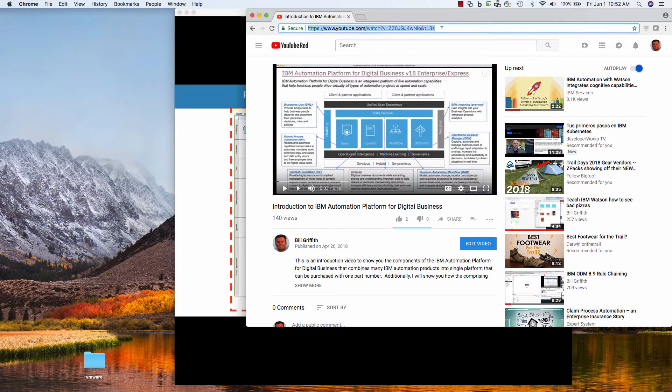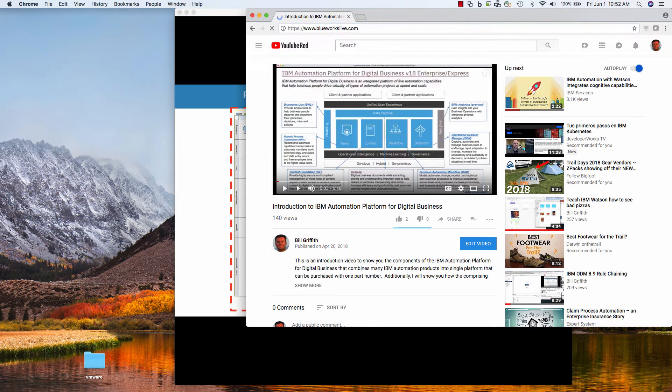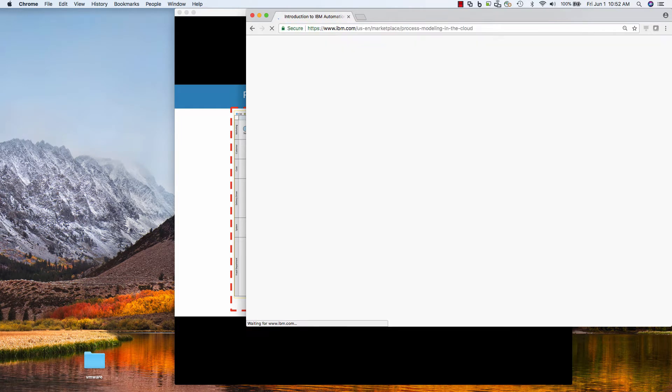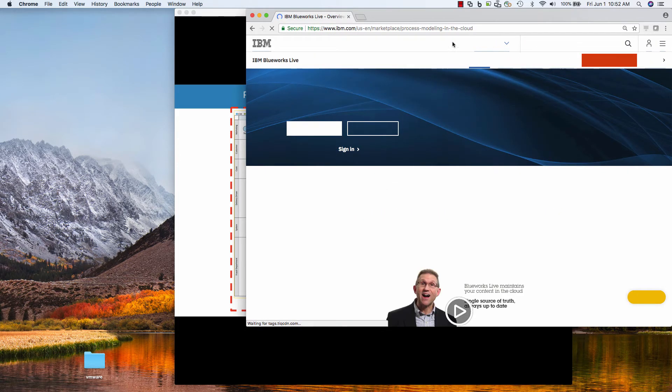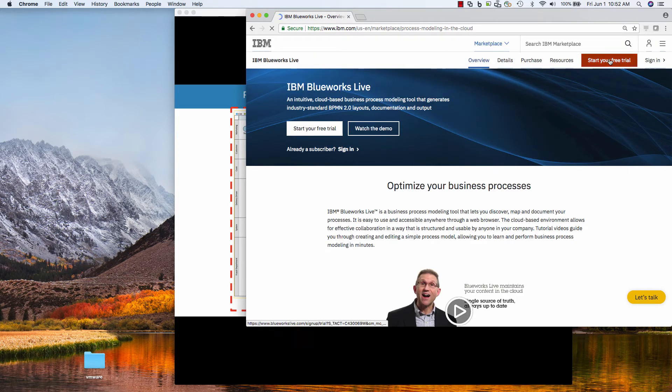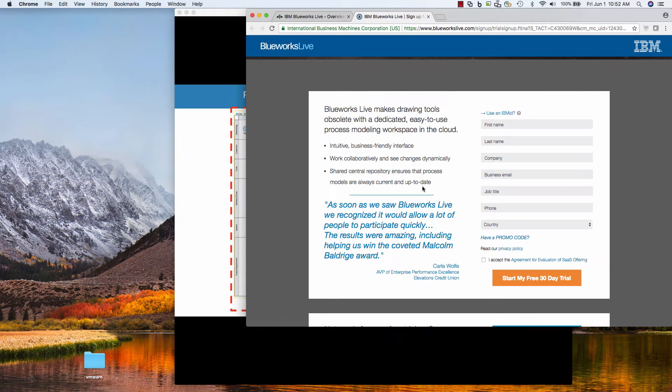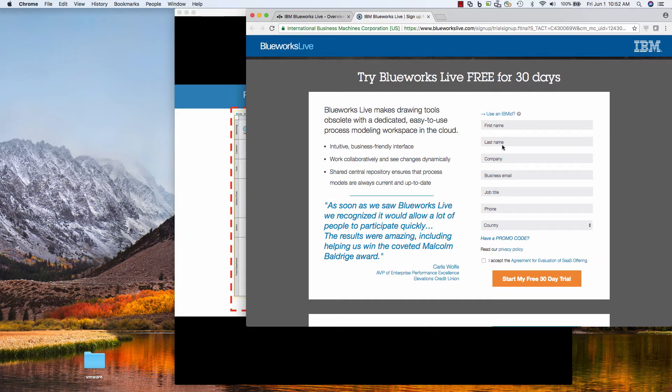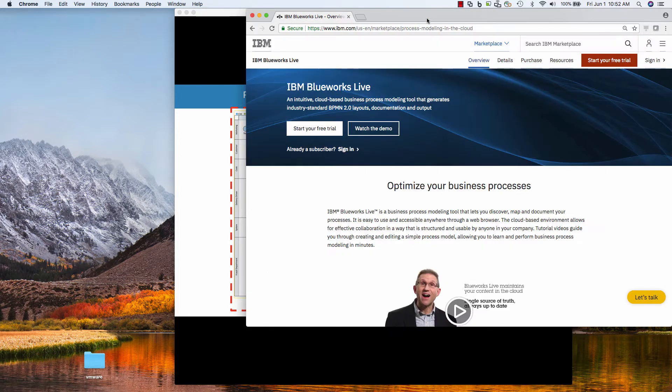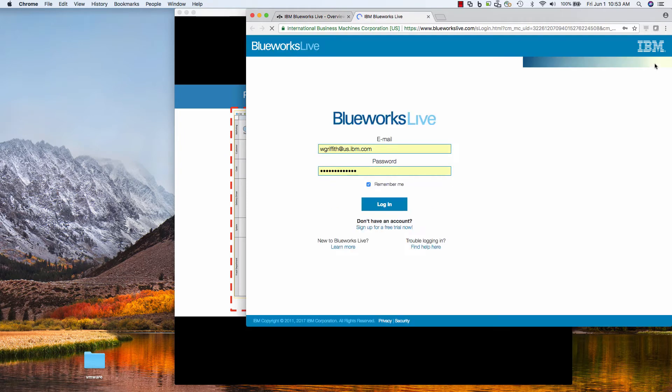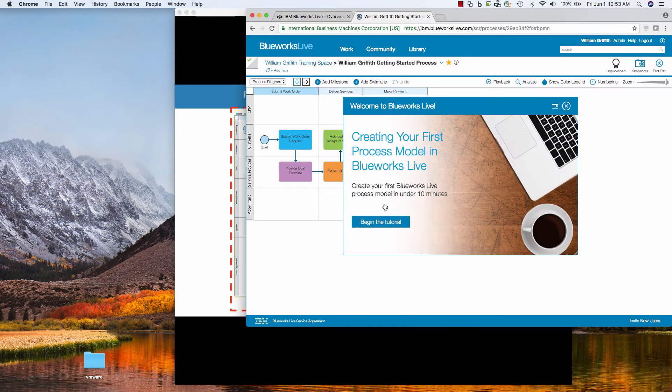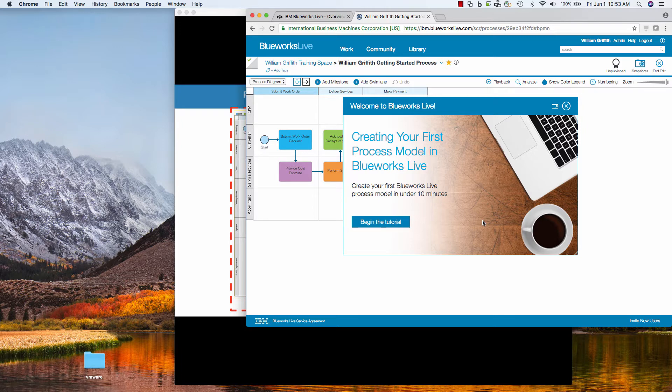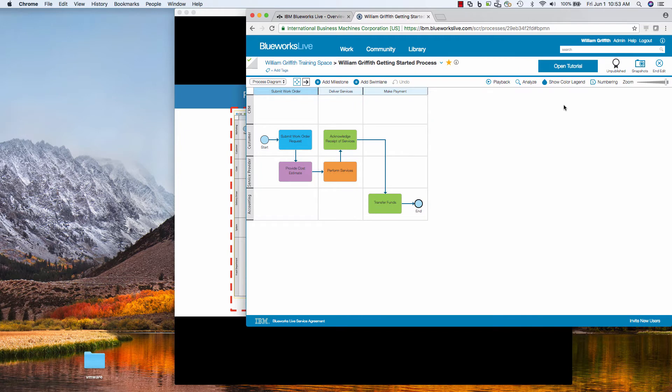So I'm going to go here and I'm going to type in BlueWorksLive.com. And you see there is a free trial here. You can enter your stuff and start free trial. I already have an account, so I'm just going to log in. And you see there's a video here, process under 10 minutes tutorial. I've already done this, so I'm just going to close it.